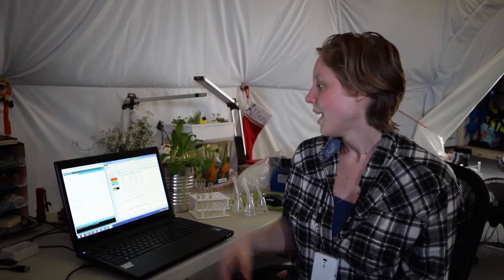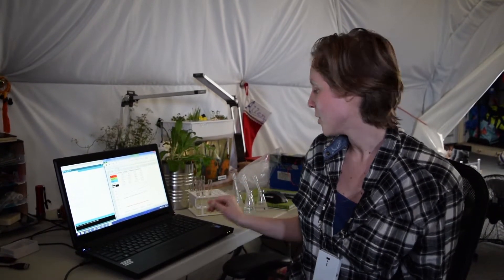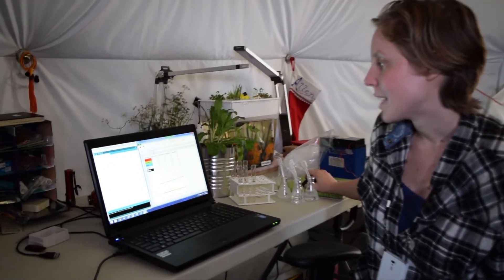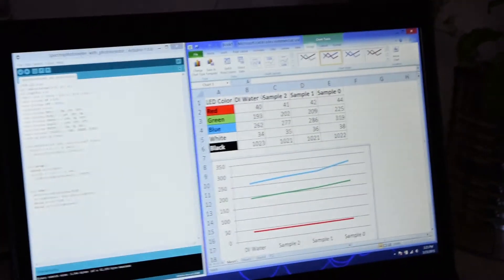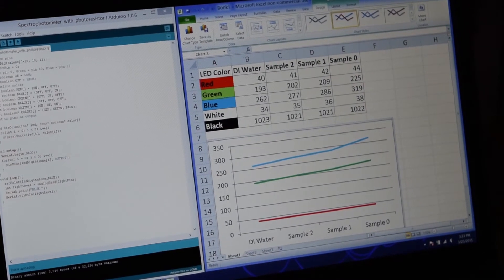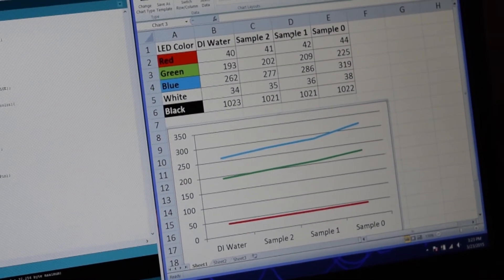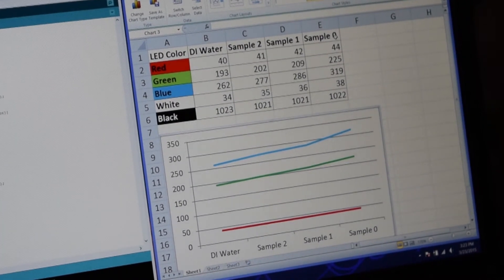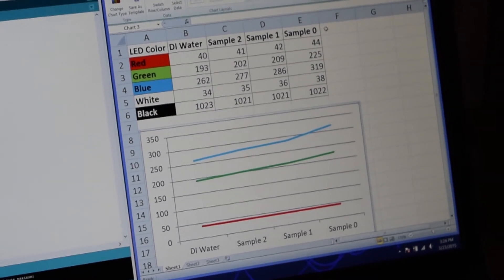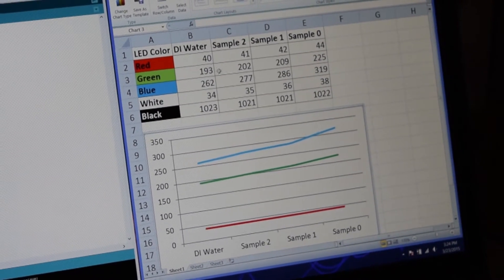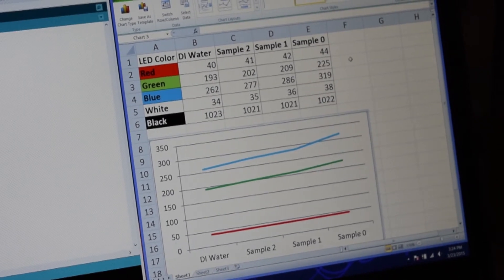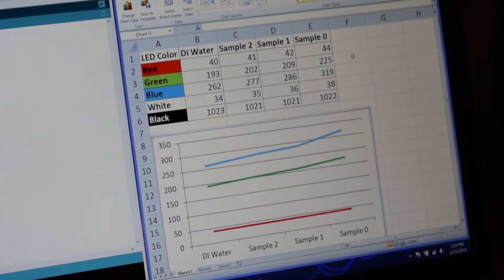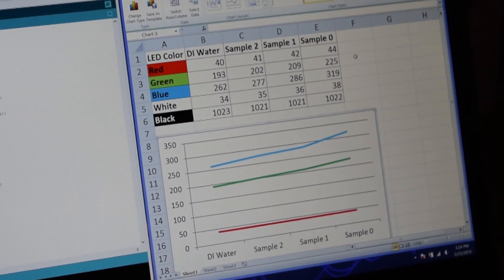We have done all of our samples, and we've got our table right here on the computer screen. So, what we did was we arranged the samples in order of cleanliness that we could see. So, the DI water was the clearest. Sample two was the one that was filtered twice, so that was the next clear. Sample one was filtered once, and that was the third clearest. And sample zero is what we got out of the dishwater. So, that one's the dirtiest. And as you can see, all of the numbers go up. And as the numbers increase, that means that the photoresistor is getting less light. So, that means that less light is getting through all of the sample of water.